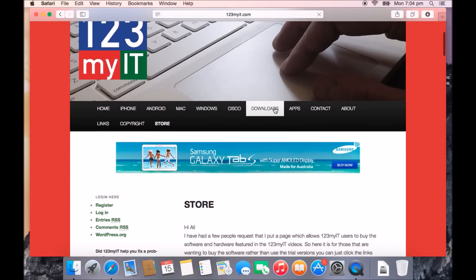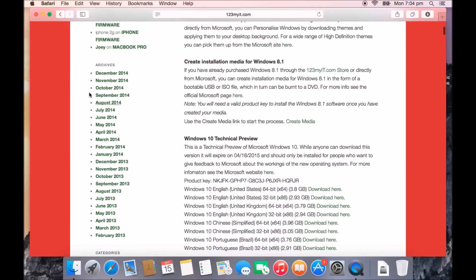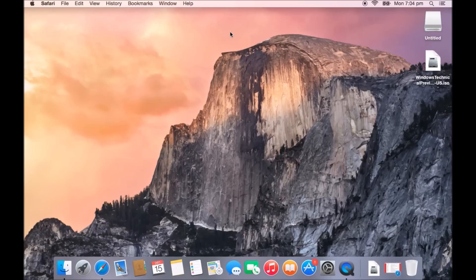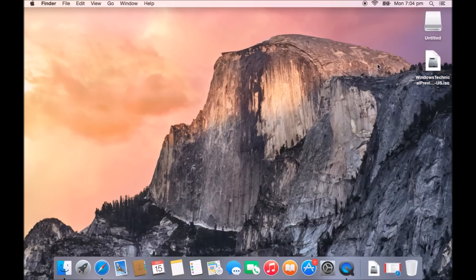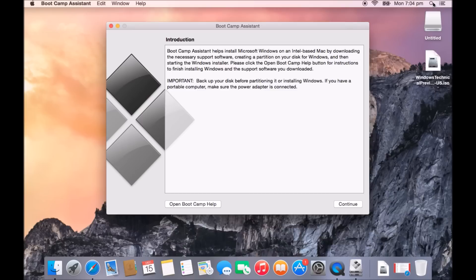Today we're going to be showing you how to install this version, Windows 10 Technical Preview. So now that we've got that out of the road, you've gone to the 123myit.com website, you've clicked on the download and you've downloaded the ISO file there. What we're going to do now is go to our finder and we're going to type in boot camp and then hit enter on your keyboard.